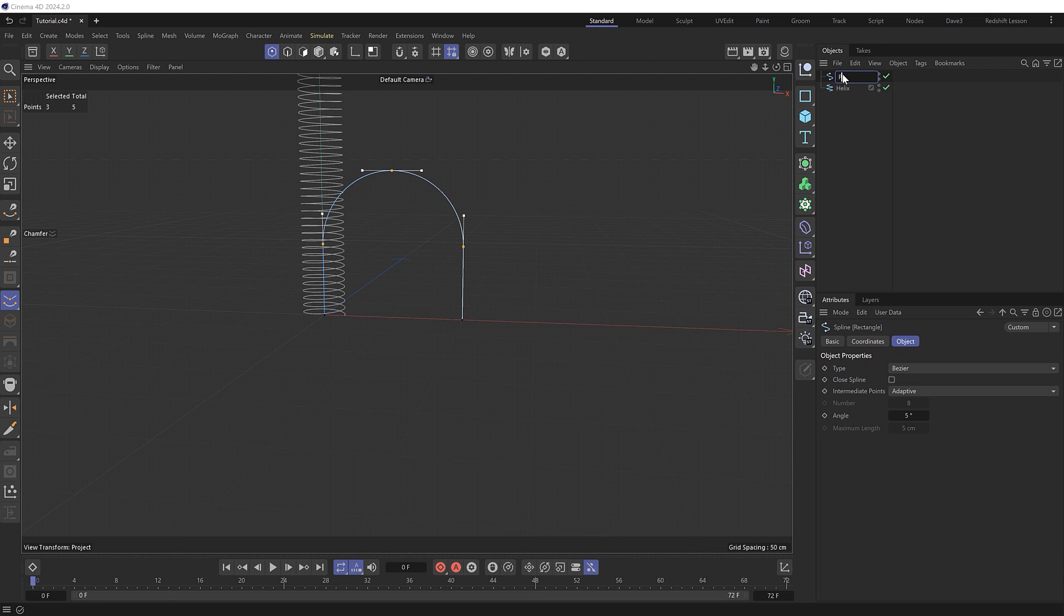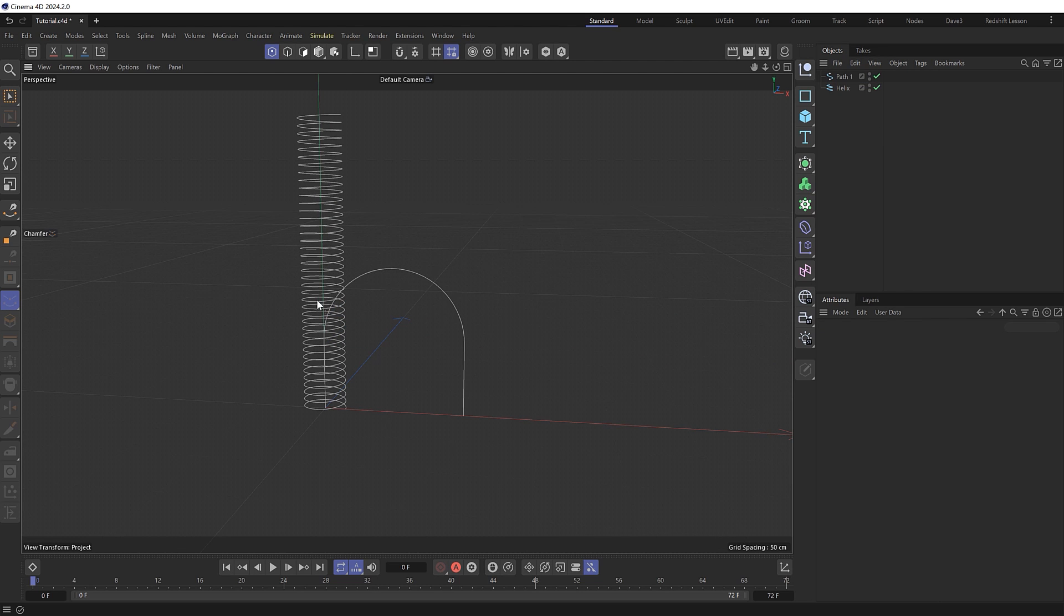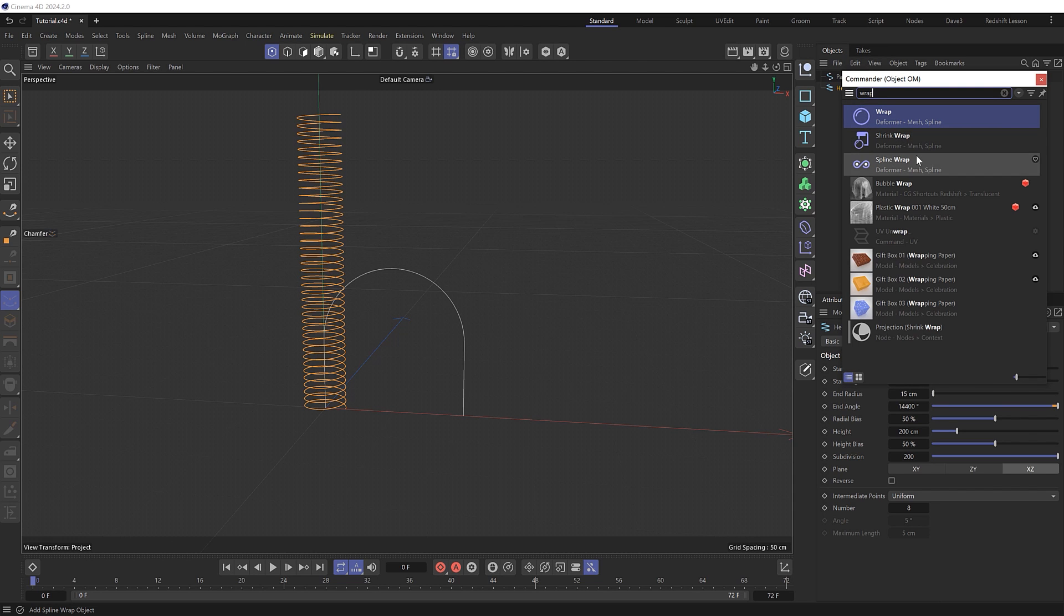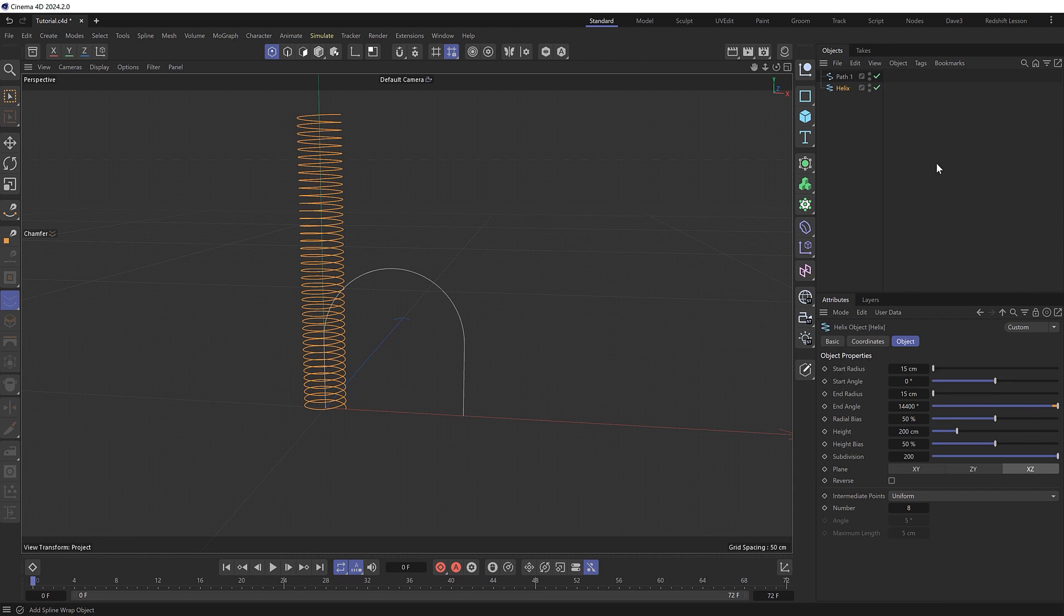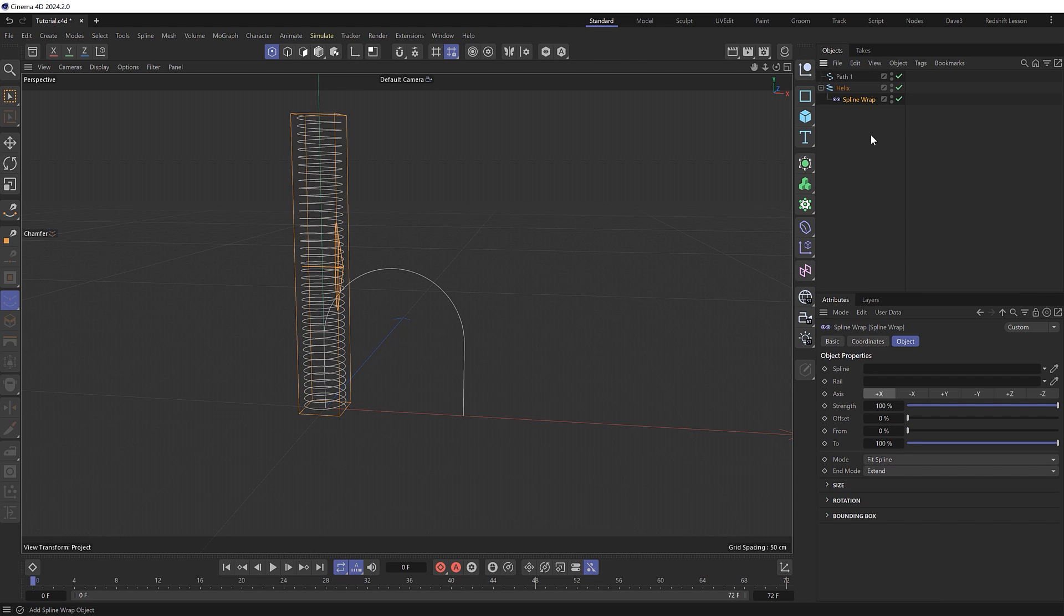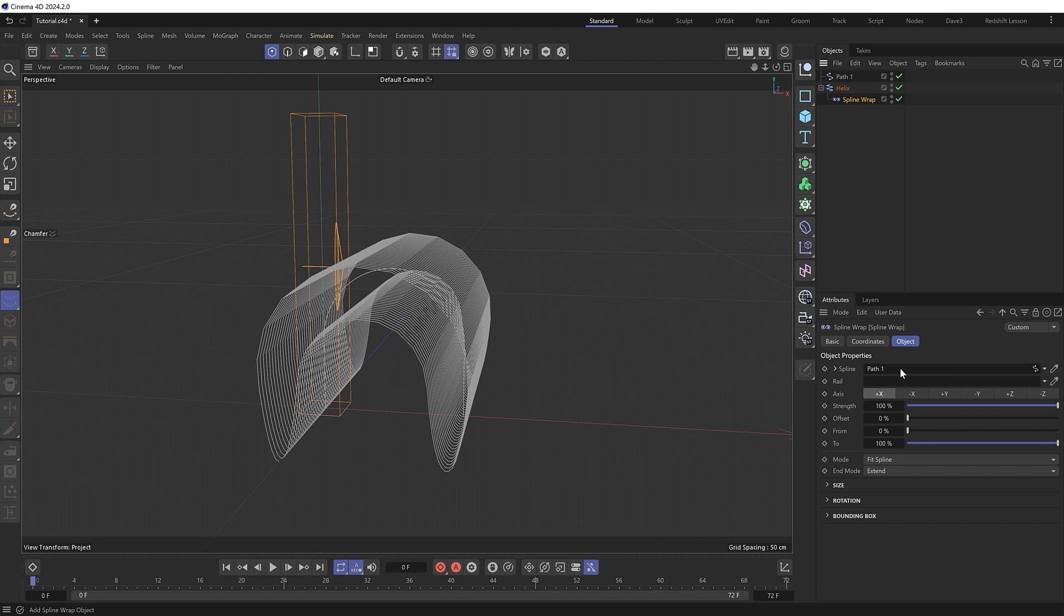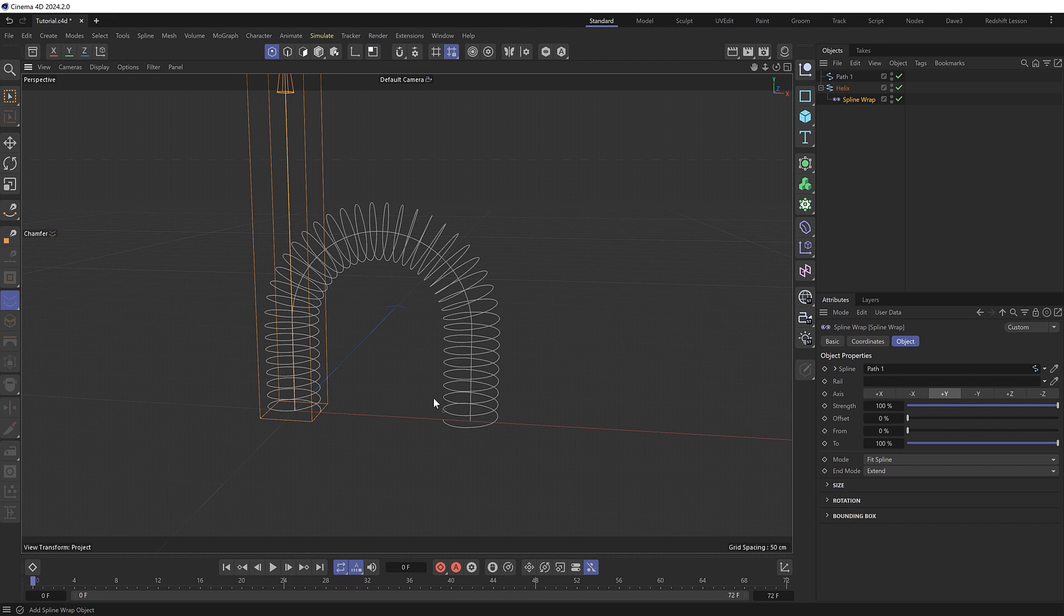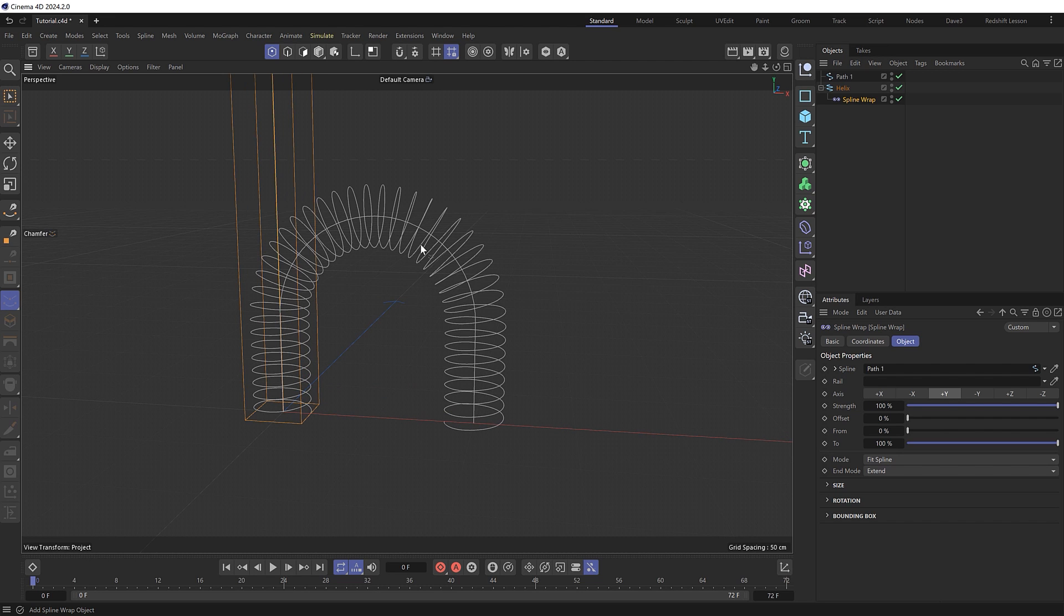And now we're going to make our slinky travel along this path. And we can do that with a little help from a spline wrap deformer, which will make a child of our helix. So the spline we want to wrap our helix to is going to be our new path, so we'll drag that into here. And if it looks a bit crazy like this, it's probably because we're wrapping it along the wrong axis. So we'll just need to switch this to positive Y, I think. And we've now stretched our slinky over the length of that path.